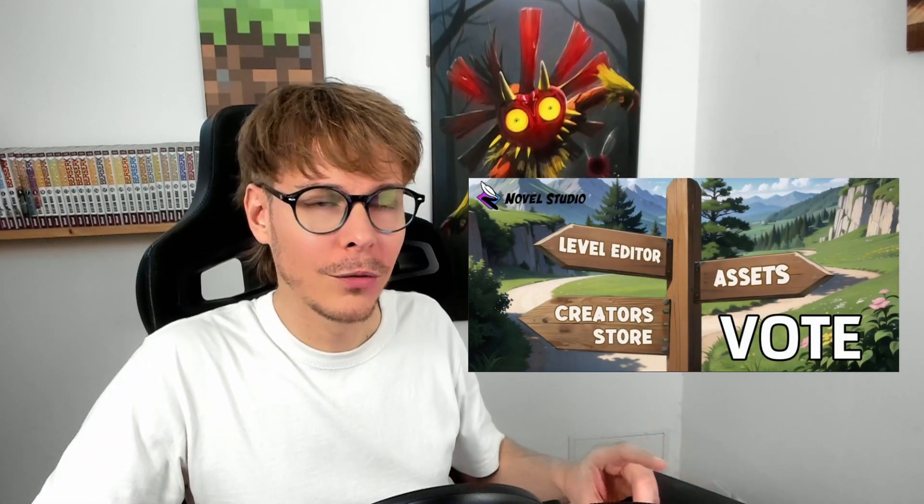Hello, it's Côte de Nuit, and today we're going to talk about the Novel Studio project. Two months ago, I ran a poll to get your opinion on the next step for the project.